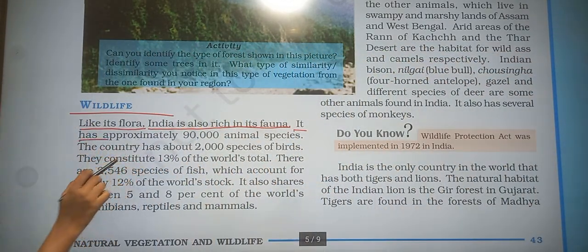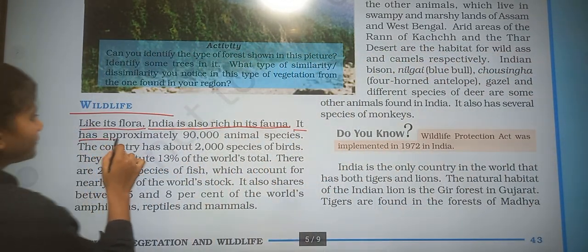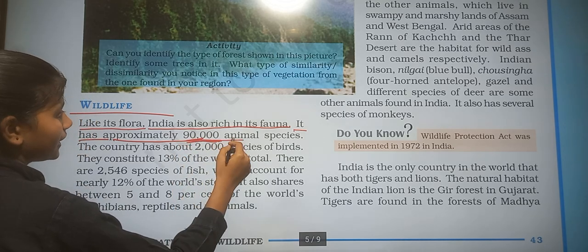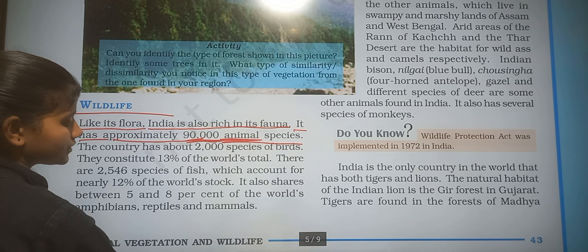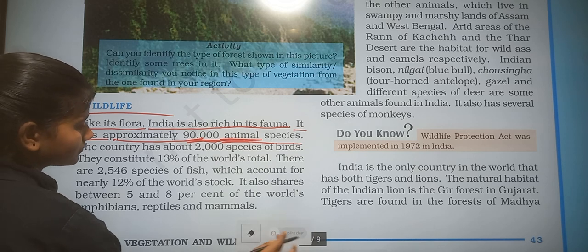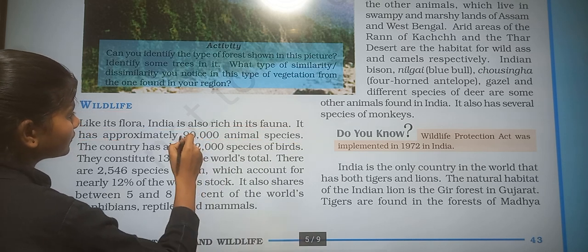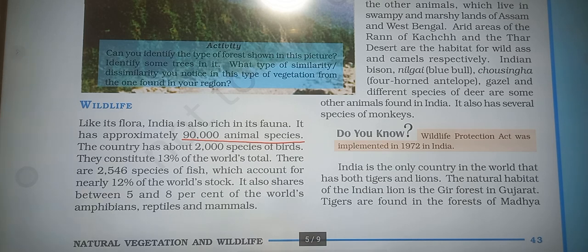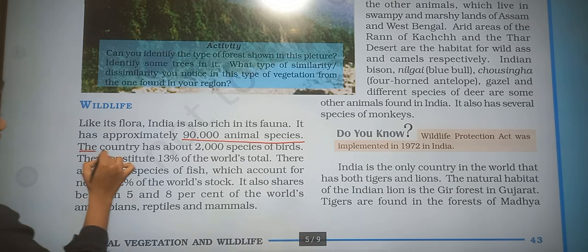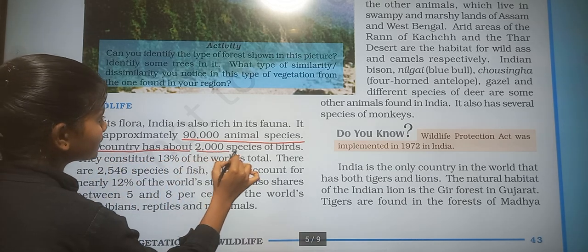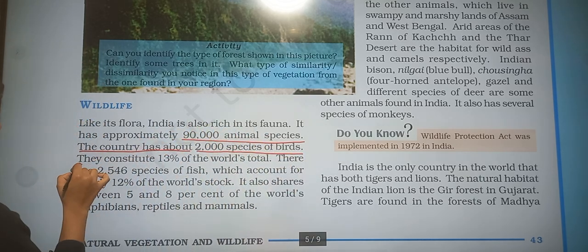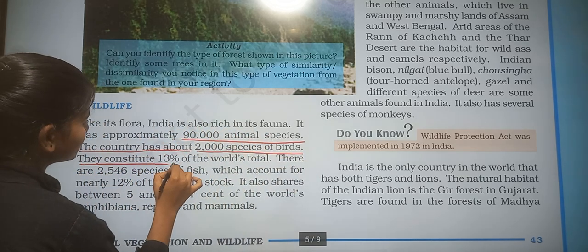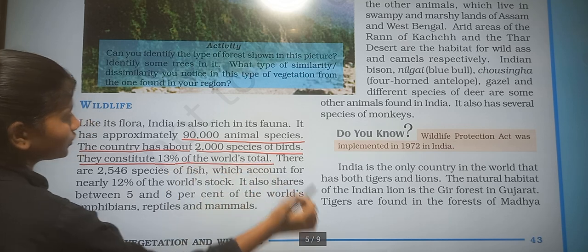India has approximately 90,000 animal species. The country has about 2,000 species of birds, which constitute 13% of the world's total.